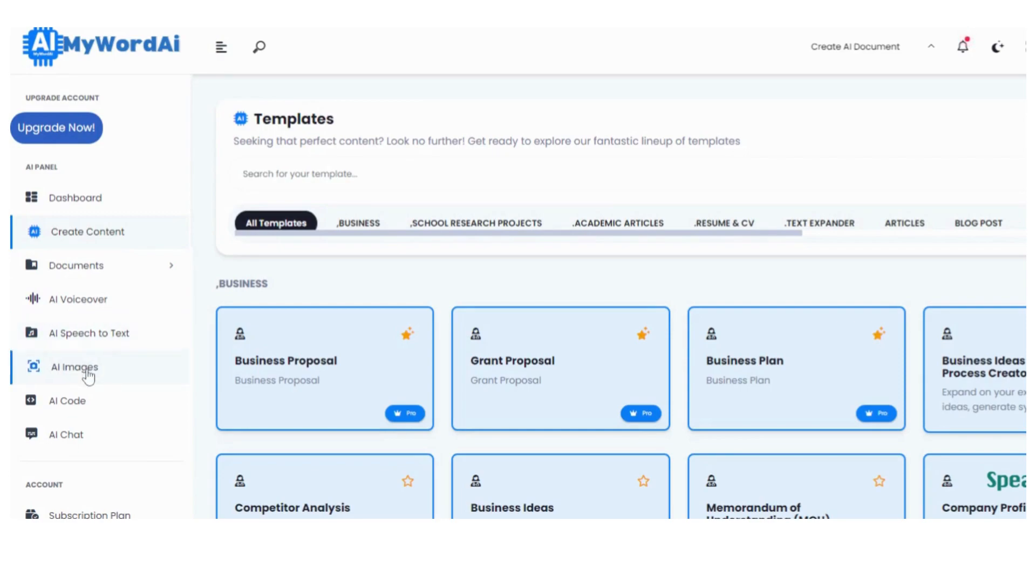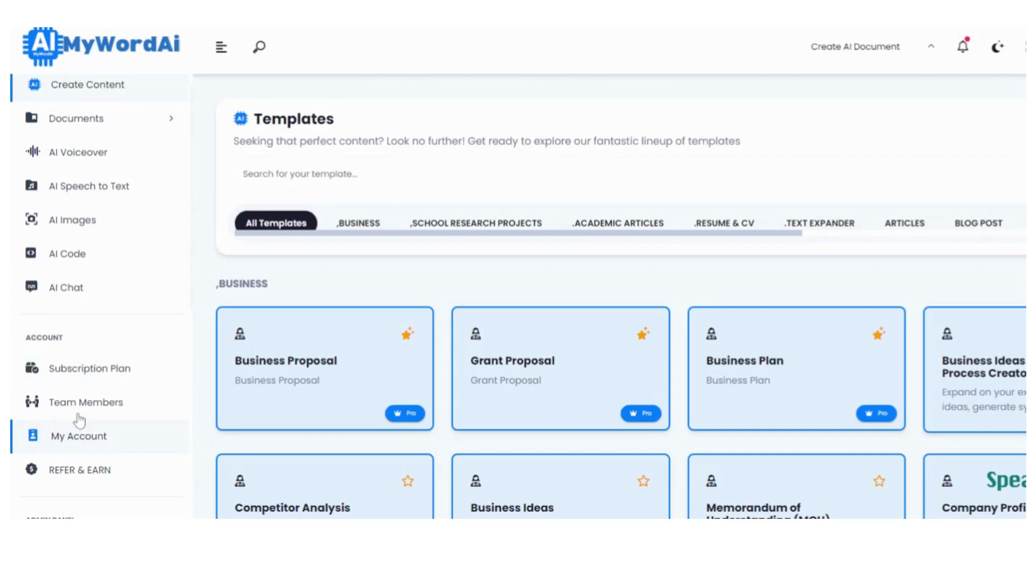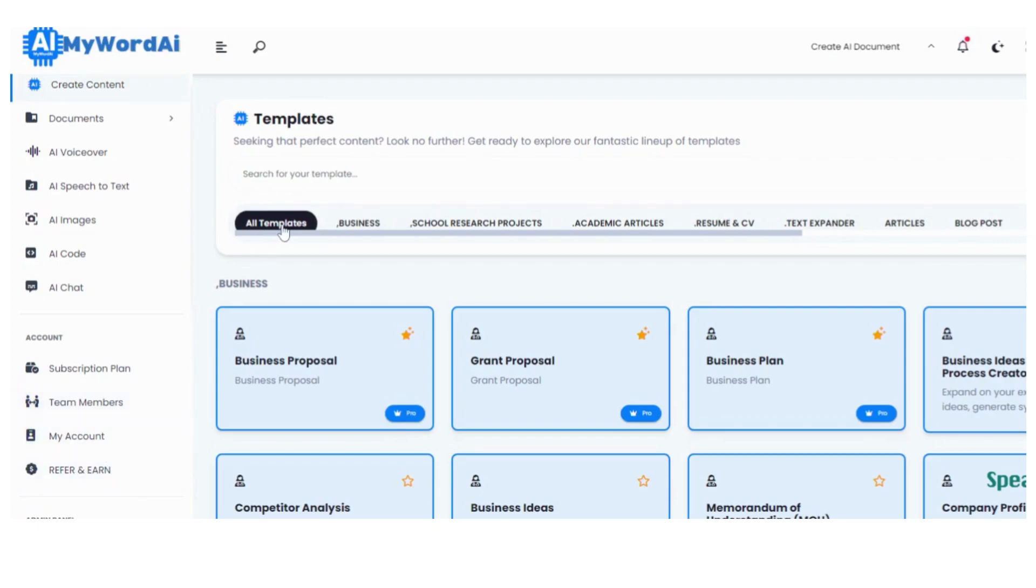Today, I'll be walking you through the process of writing a conceptual framework for your research project. Trust me, it's not as intimidating as it sounds. So, let's get started.